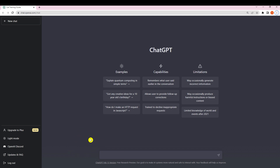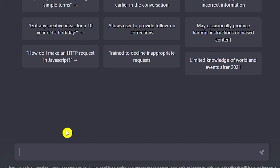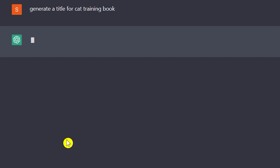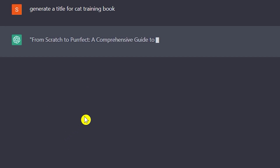So what we need to do first is get a title for our book — whatever topic you are looking for. For this tutorial I'm going with a cat training book. I'm going to write 'generate a title for a cat training book' and let's see what ChatGPT provides. You can see it gives us 'From Scratch to Perfect — A Comprehensive Guide to Cat Training.'